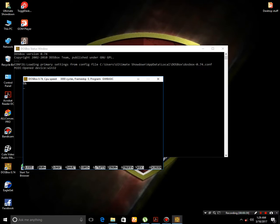Instead of individually pressing the spacebar key to insert eight spaces, we just press the tab key which inserts eight spaces on only one press. This is almost the same for the TAB function in GW BASIC.